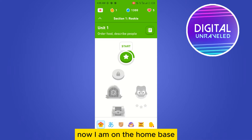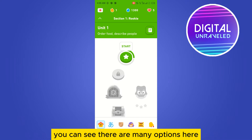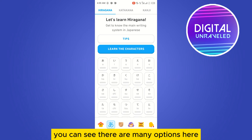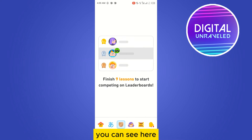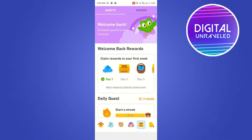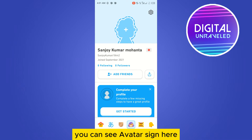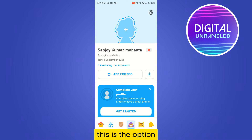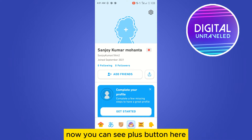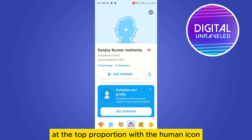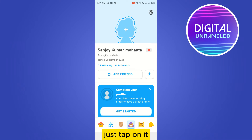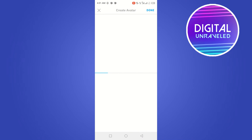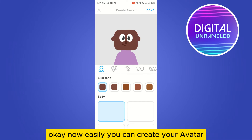At the bottom portion you can see there are many options here. The option you want is the avatar sign — you can see it here. Now you can see a plus button at the top portion with the human icon. Just tap on it.